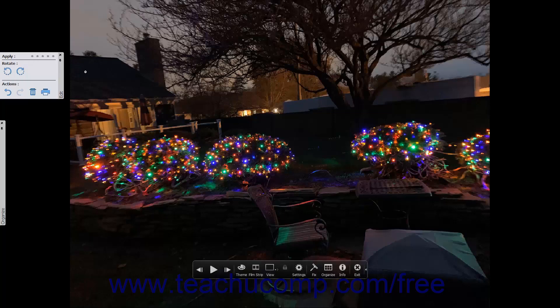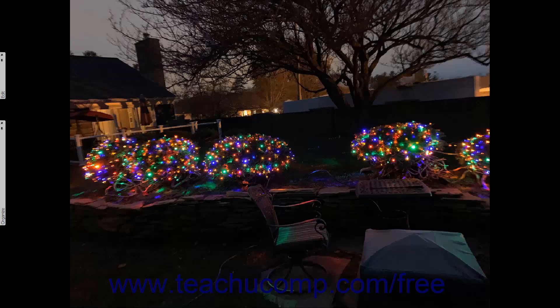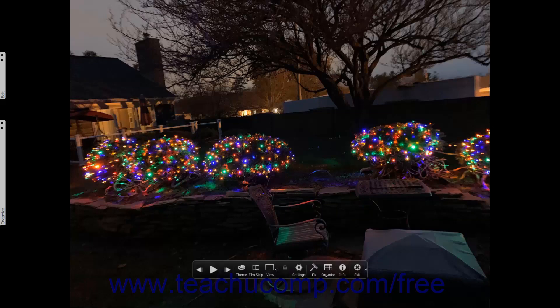After you move the mouse pointer away from the panels for a few seconds, they automatically collapse again. If you selected multiple photos before entering Fullscreen view, then you can move through the photos you selected or even play them in a presentation format like a slideshow. To display the previous selected media, click the Previous Media button in the toolbar at the bottom of the view.